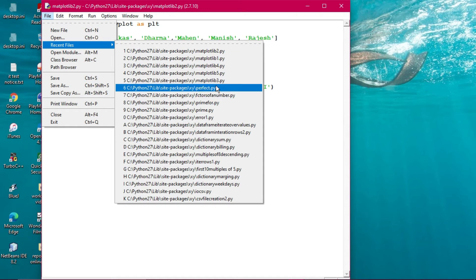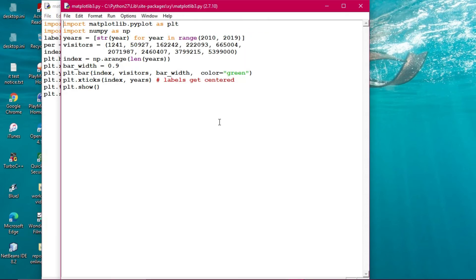This is a comparison of visitors. A range has been taken: range(2010, 2019). The range function always stops one before the end, so it will go from 2010 to 2018. For each year in the range, a string conversion str(year) is applied. The visitors data is stored in a tuple — identified by parentheses, not square brackets like a list.